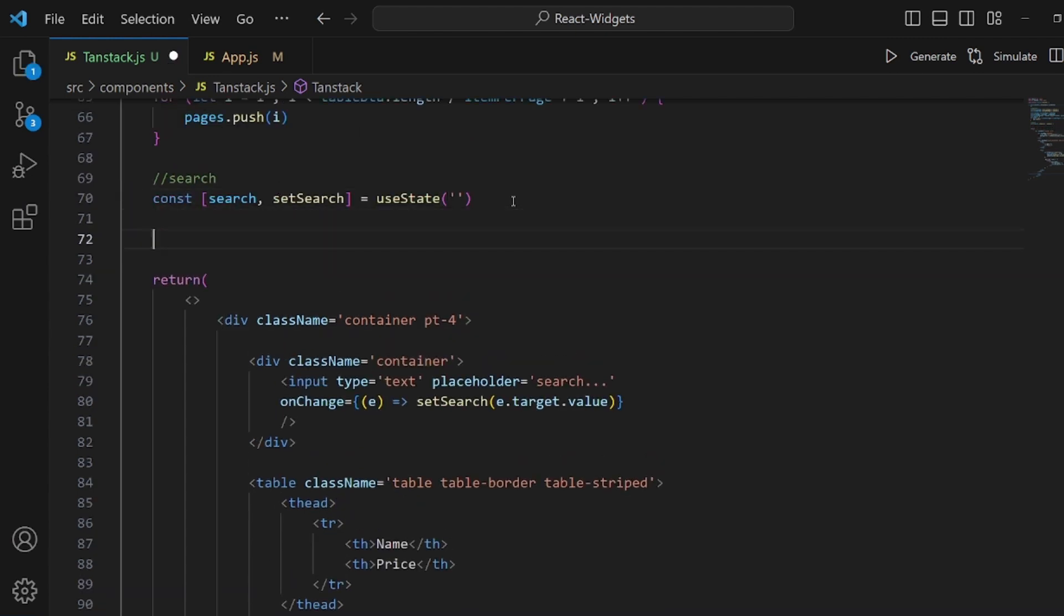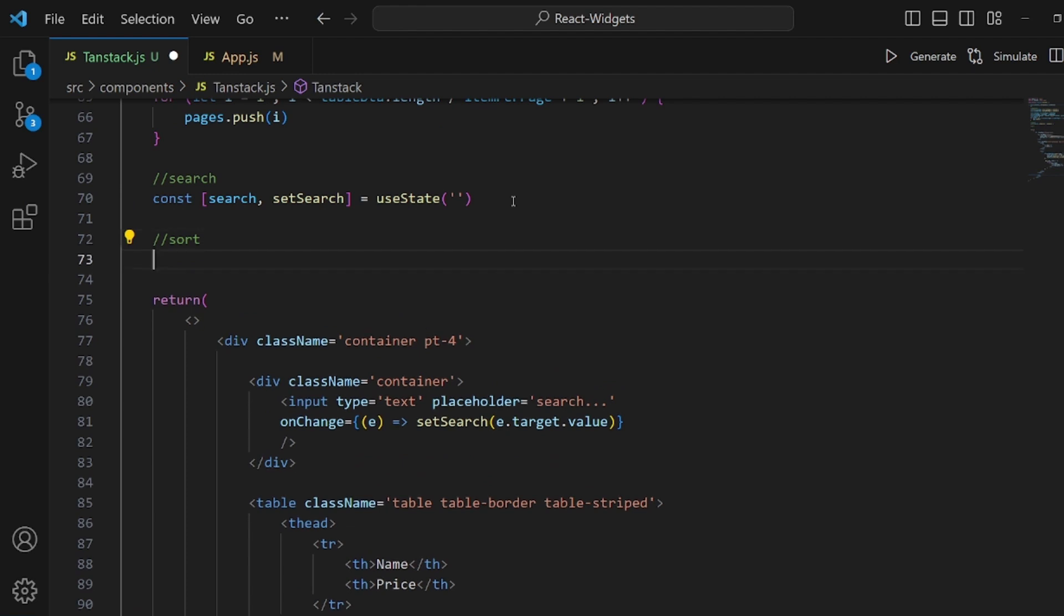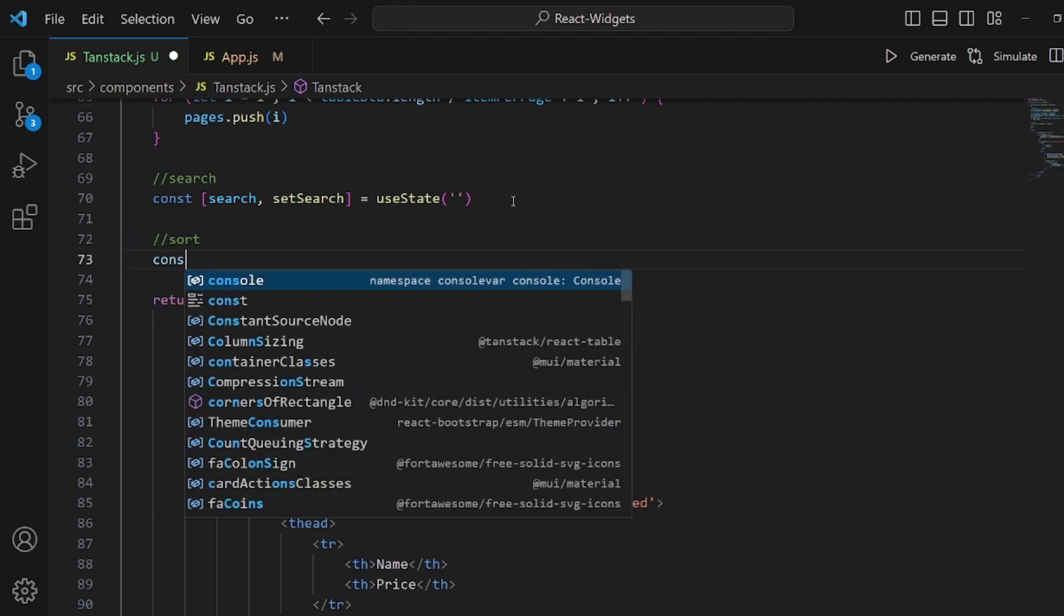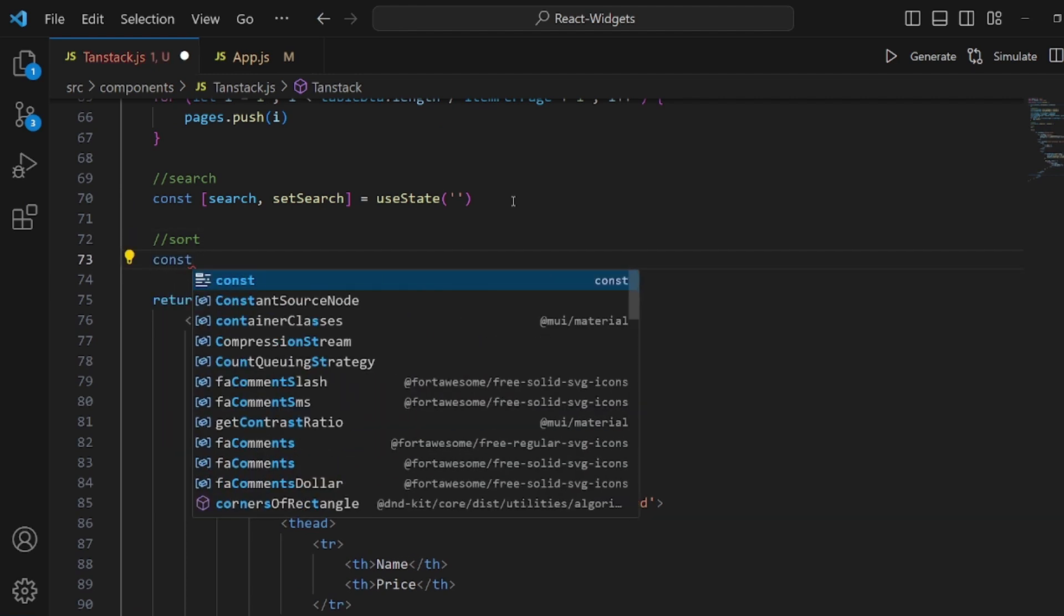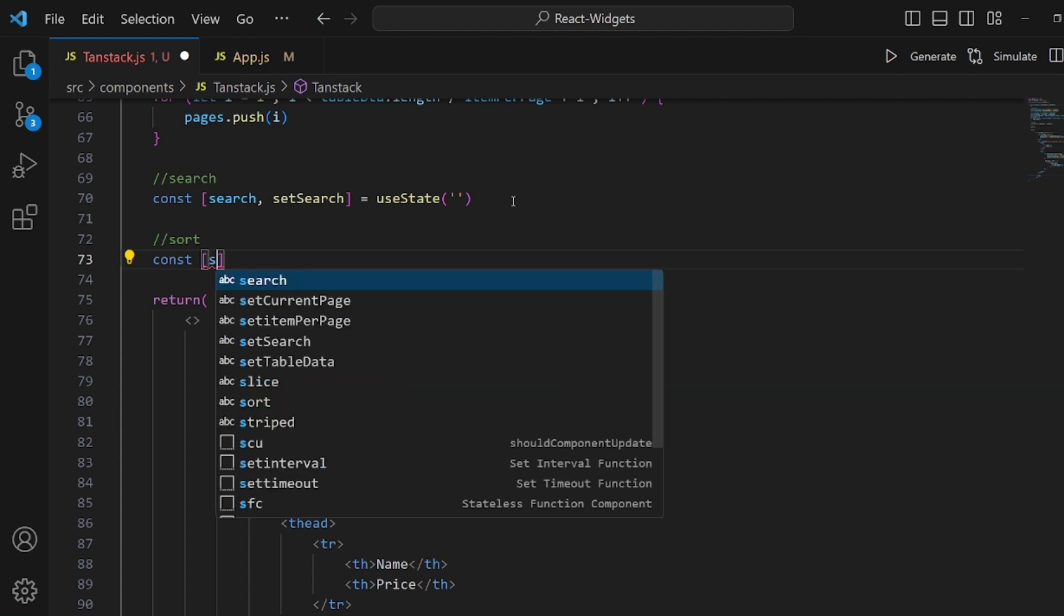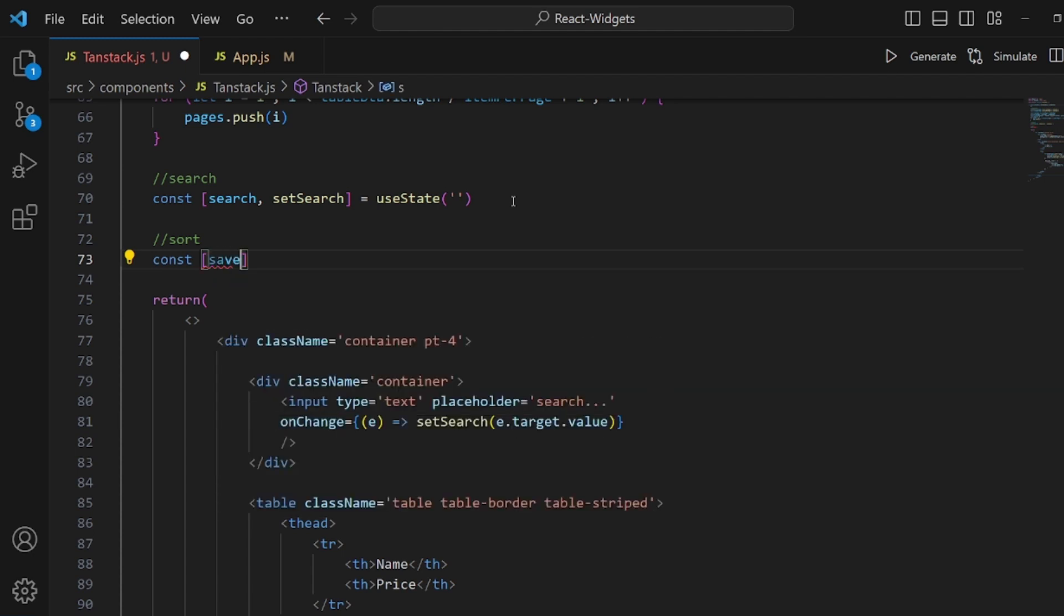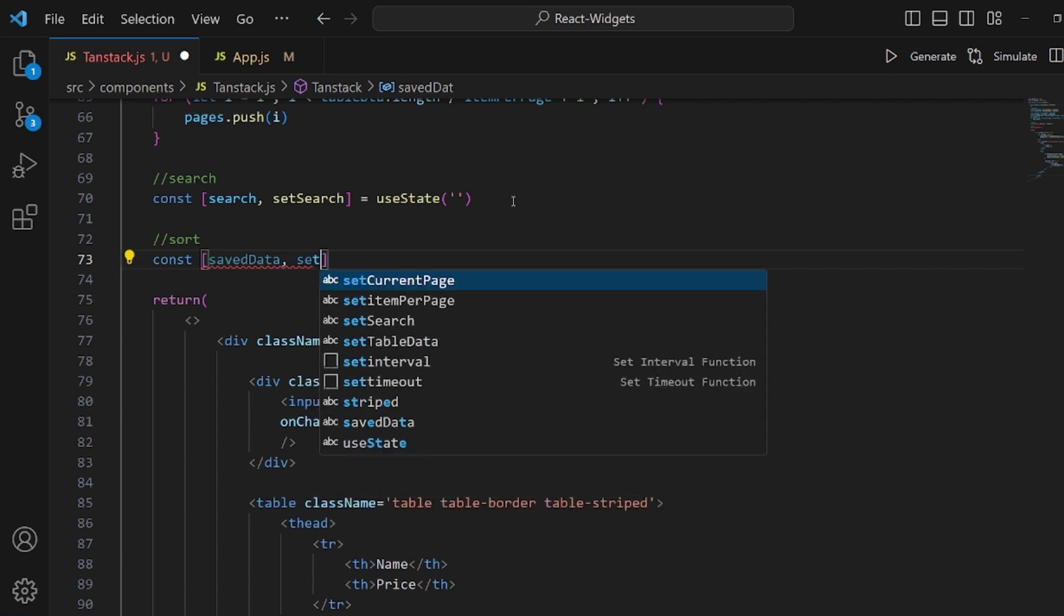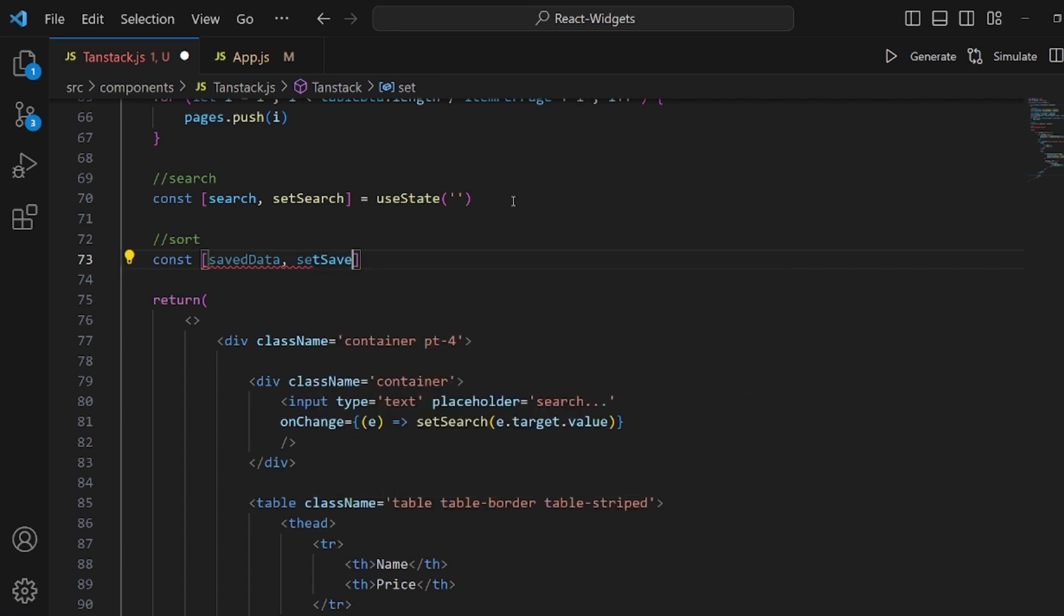And the last step is to add a sort method to our table. First of all, we need a state for save data. Because when we are going to sort it, we need to unsort it as well. So we need a state to sort data inside. I want to call it saveData. And setSaveData is equal to useState.